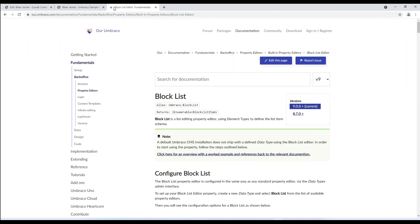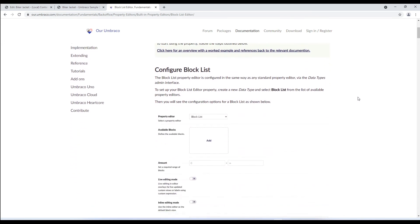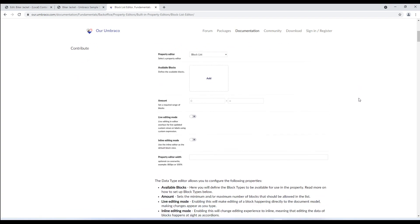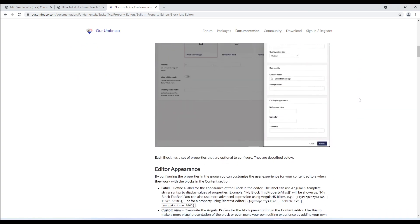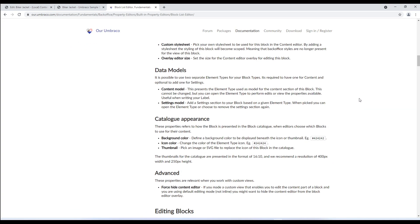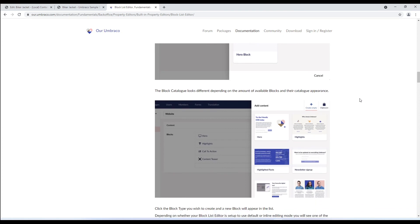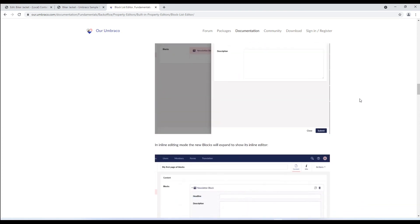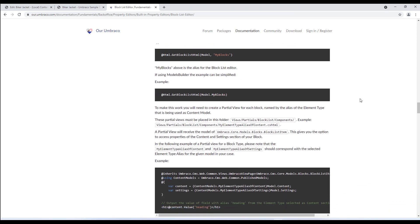I'll leave the documentation link in the description of this video. Let's take a look at the documentation for block list editor. This article contains information and snippets for block list editor. Since we are using models builder, we'll use this snippet here. The article further mentions to make this code work, we need to create a partial view for each block. So let's do as it says.